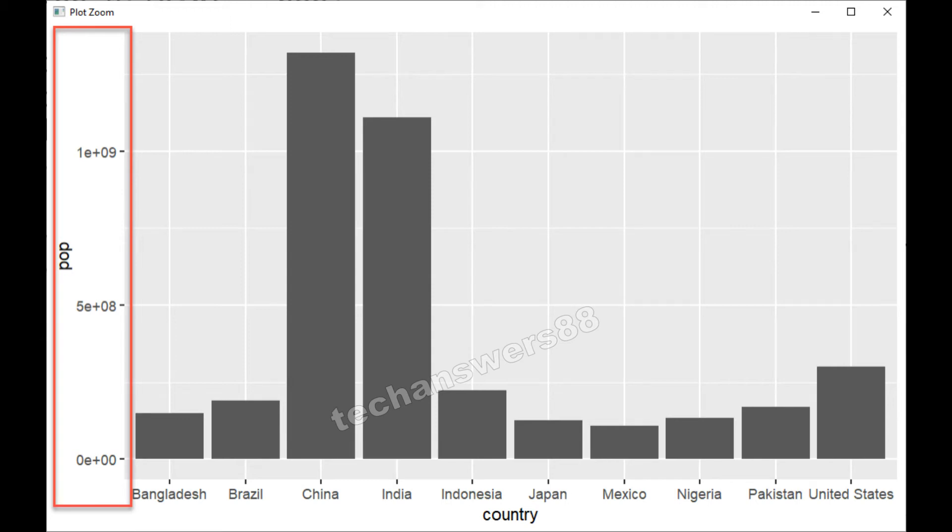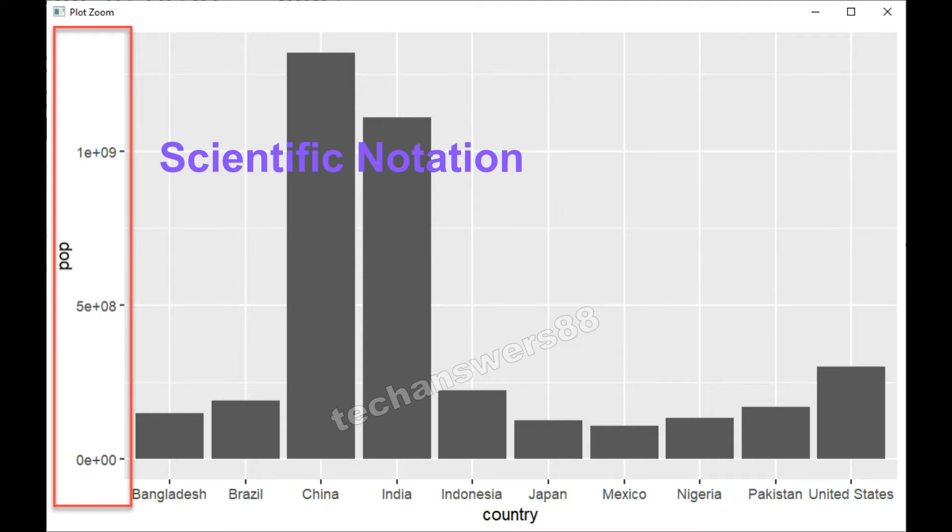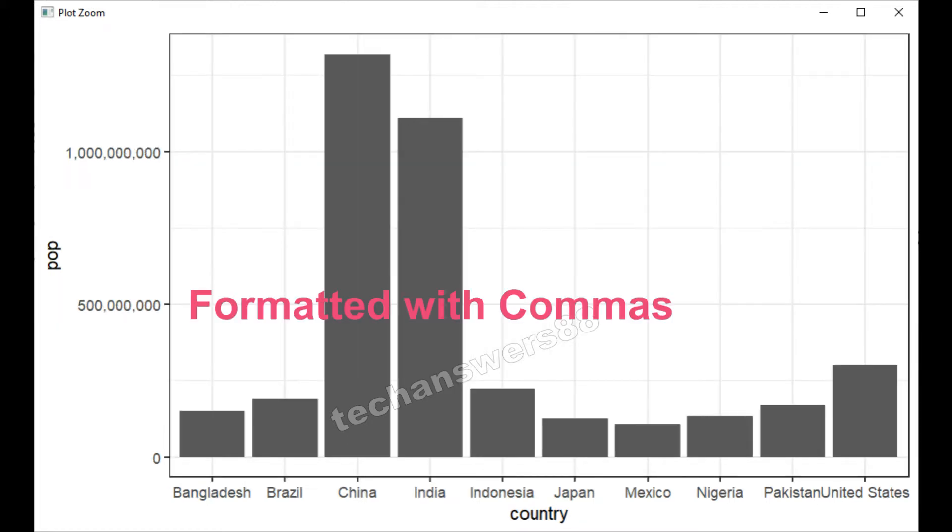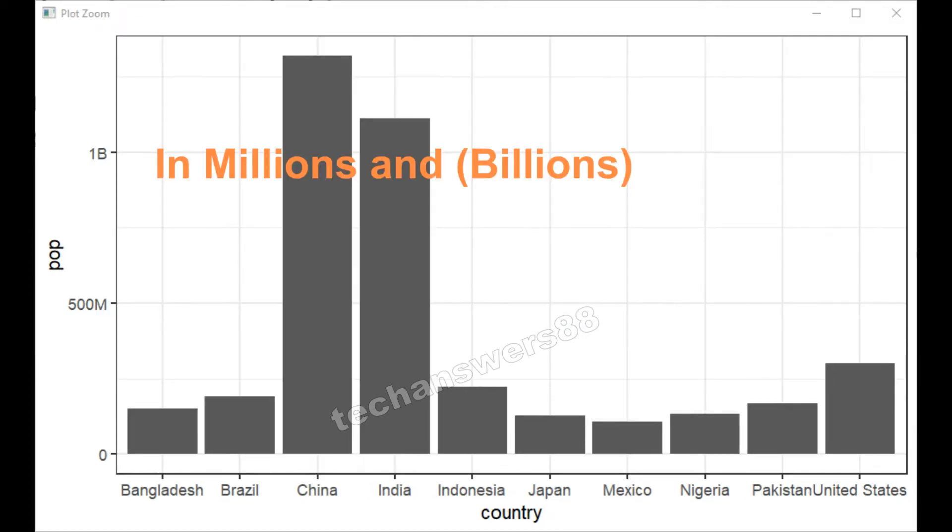Hello and welcome to this video. Sometimes when you draw your charts, you would notice that on the x-axis or y-axis your numbers are coming as scientific notation. In most cases, they're not very user-friendly. The charts would look much better if we can format those numbers with comma-formatted values like this, or like this in millions and billions.